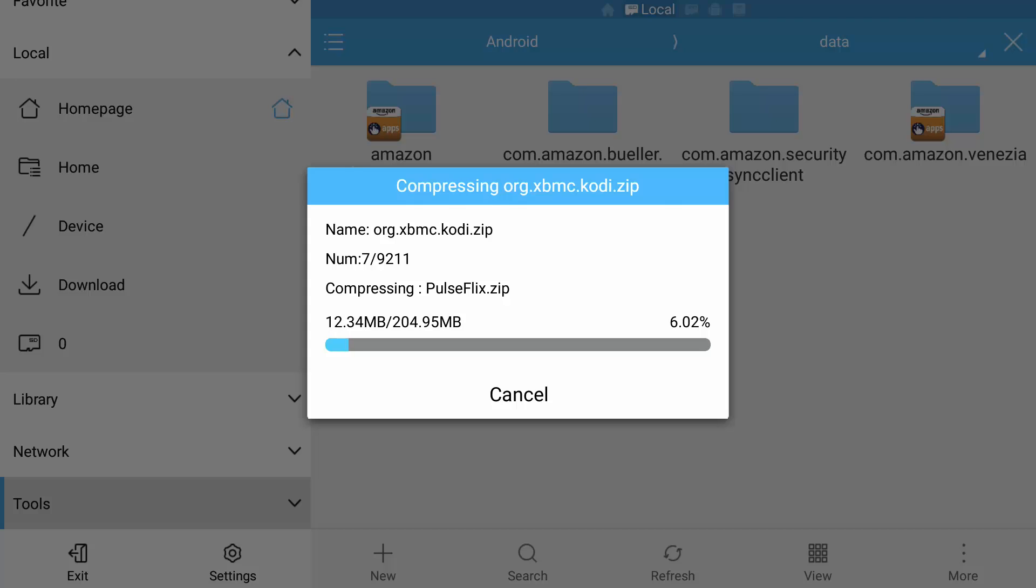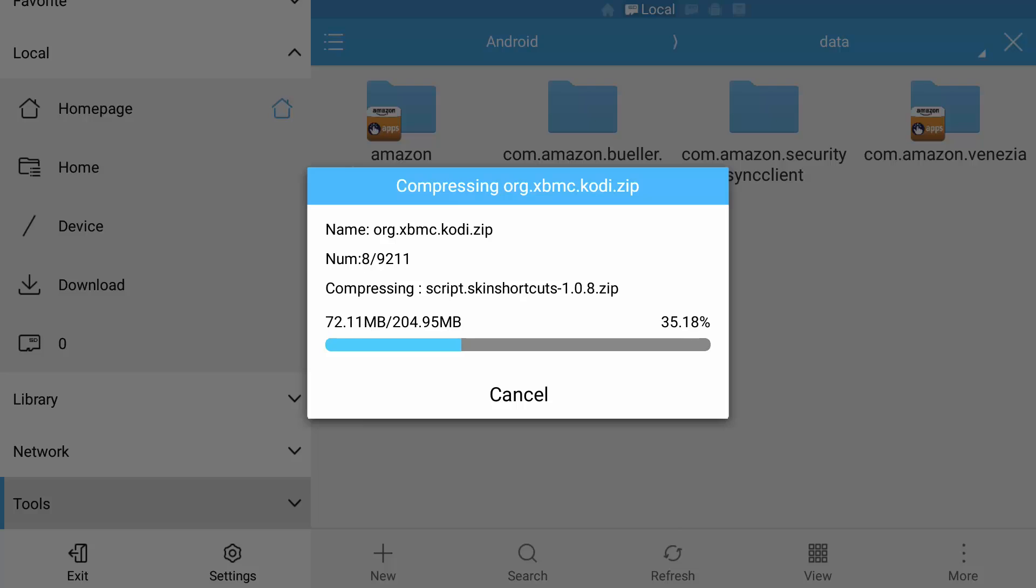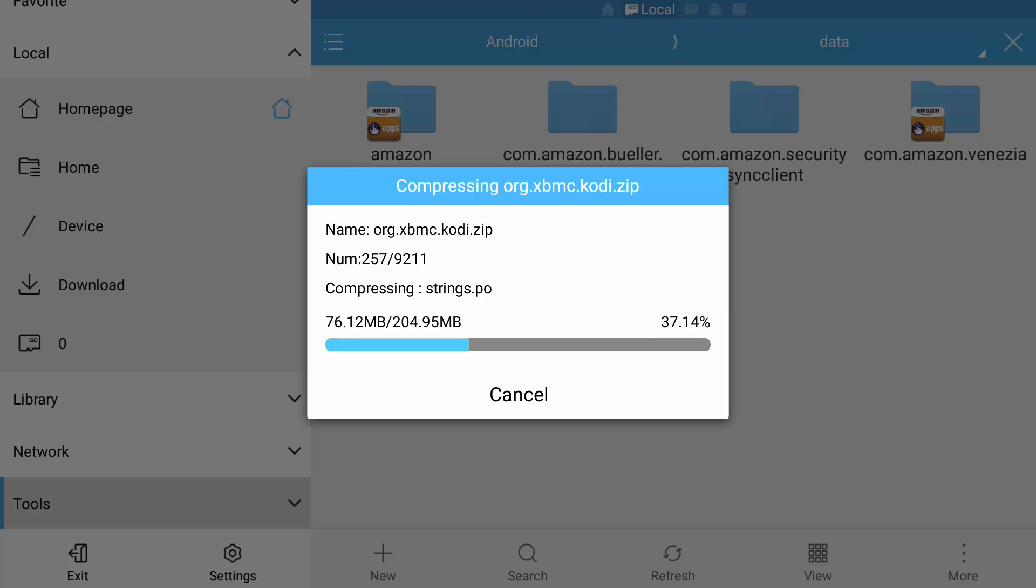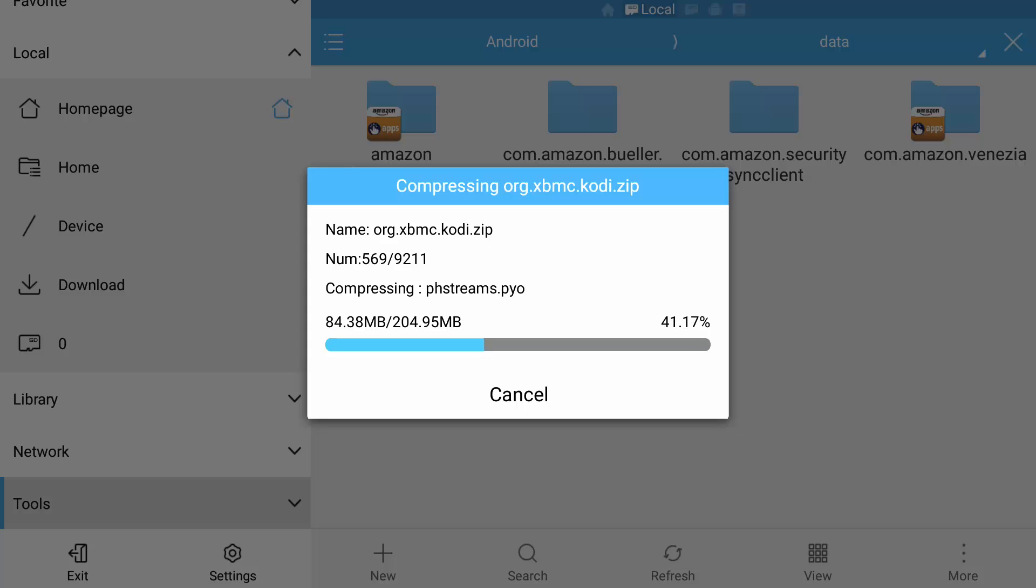Depending on the size of your setup, all depends on how long the compression will take guys. I've done this to a minimum just to help make this video that little bit quicker.